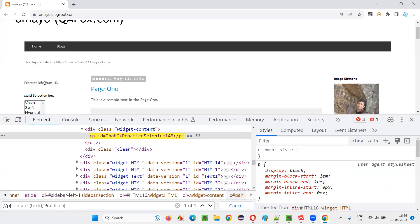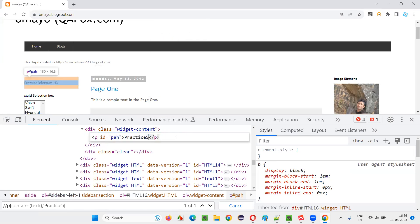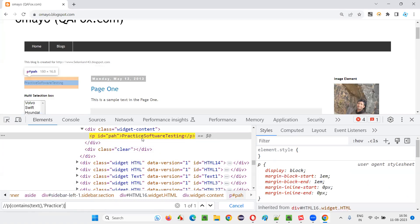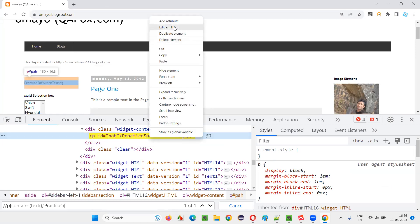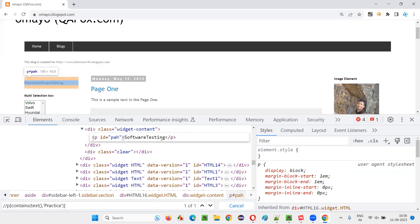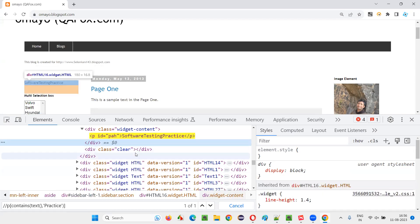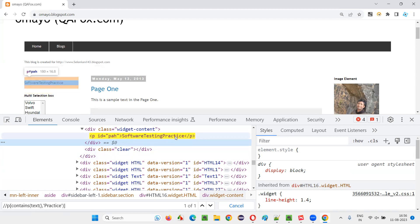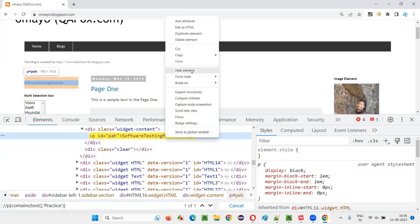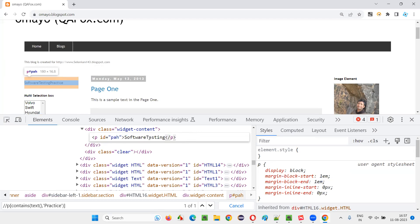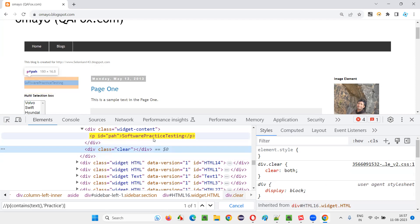Contains text 'Practice' — no matter what the rest of the text changes to, it doesn't matter. If I edit it to 'Software Testing' or move 'Practice' to the middle or the end, it will still locate the element, because 'Practice' is somewhere in the text. Contains will work like that — if this element contains the text 'Practice' either in the beginning, middle, or the end, it will locate it. This is the purpose of the contains function with text.